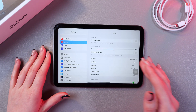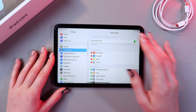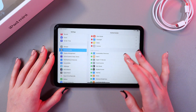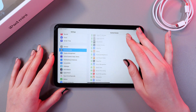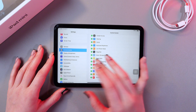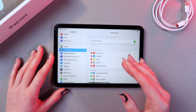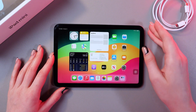So let's open Settings, then go into the Control Center tab, and here from the list of more controls, we should add Screen Recording to the list of included controls.